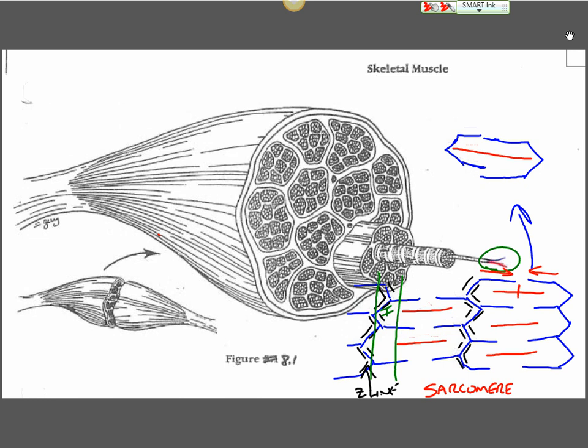But what happens as the muscle contracts, we're going to see that this actin will move in and this actin will move in toward that middle line. This would show me a fully contracted one because there's very little, if any, I band present.